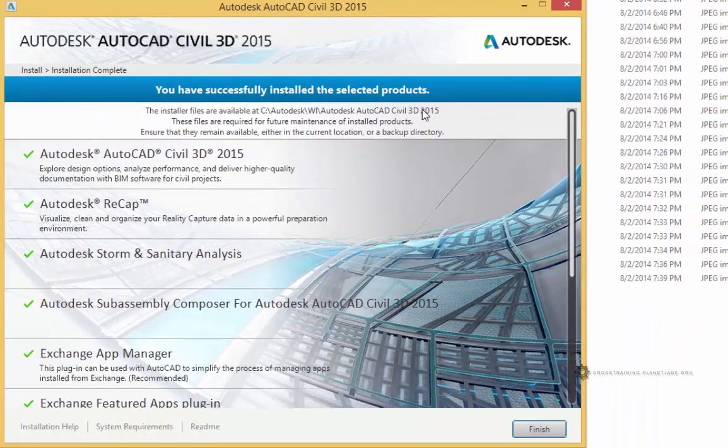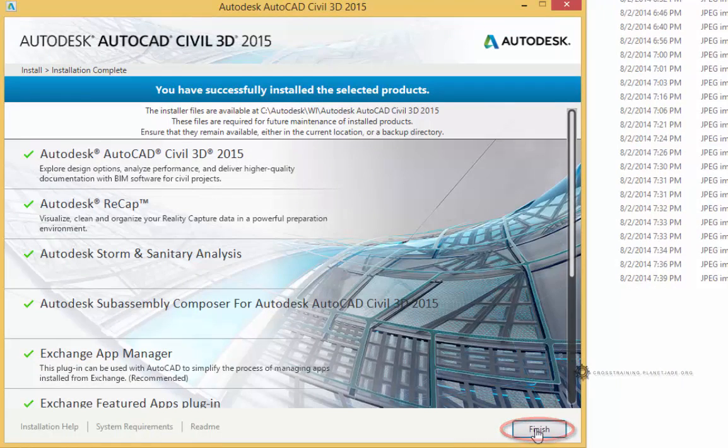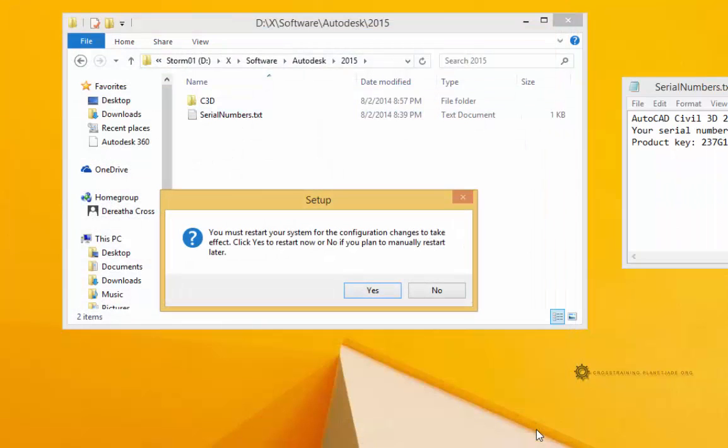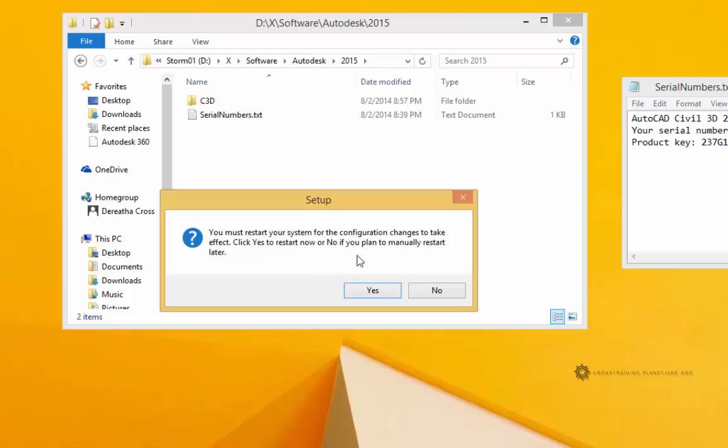So I'm pretty much done with this. I'm going to go ahead and click Finish. And now it's mentioning that you must restart your system for the configuration changes to take effect. Click Yes to restart now or No if you plan to manually restart later. So I'm probably going to go ahead and click Yes to this. When it comes back up, I'll restart the video recording.